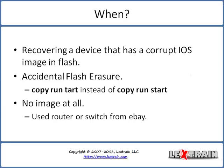The second example I've given here is one that I personally have experience with, which is an accidental flash erasure. One night I was working late for a client and I was in a hurry to get home because the season premiere of 24 was coming on television and I was typing really fast, wanting to get out of there so I typed in copy run tart and pressed enter twice really fast.